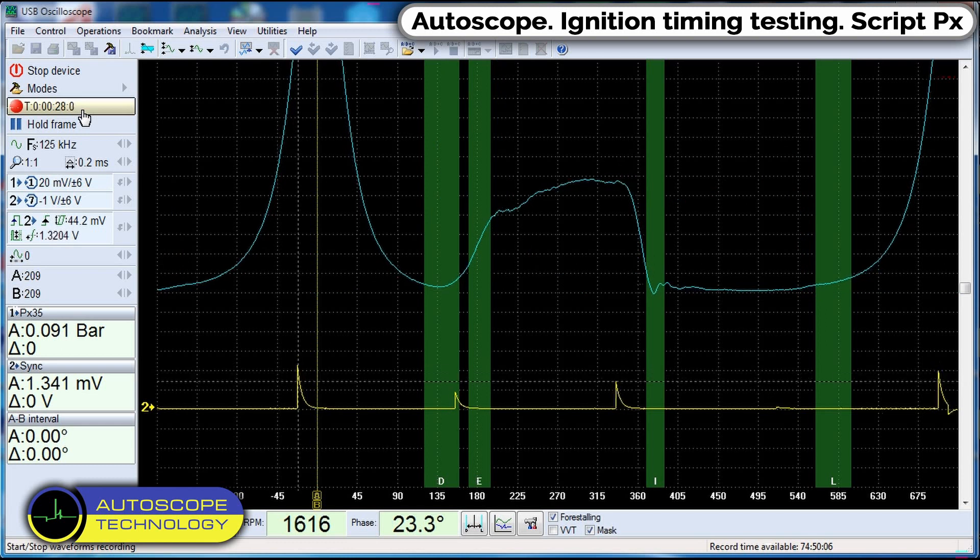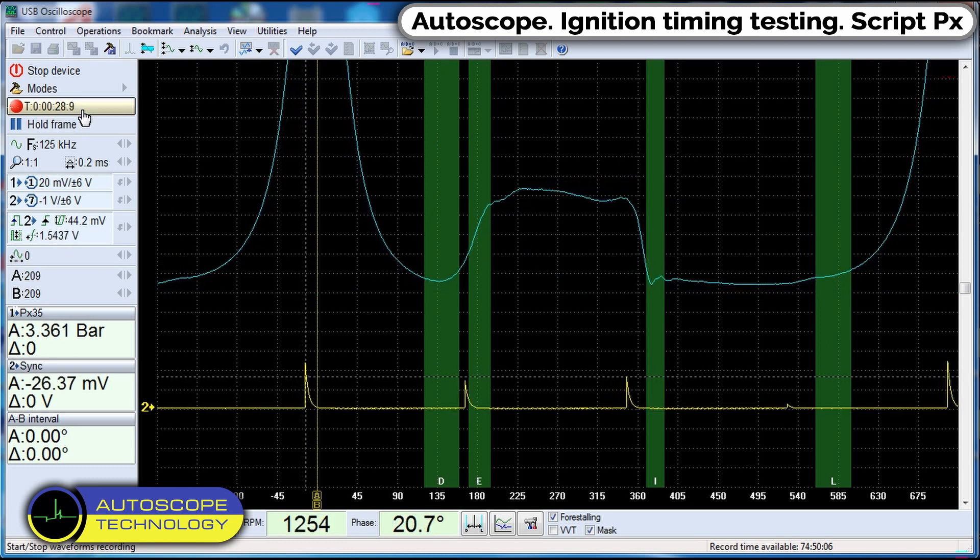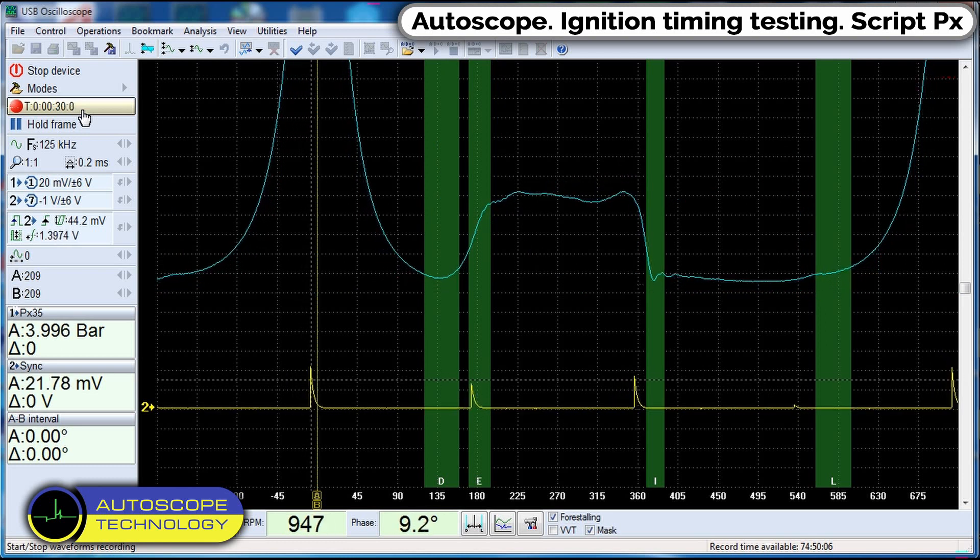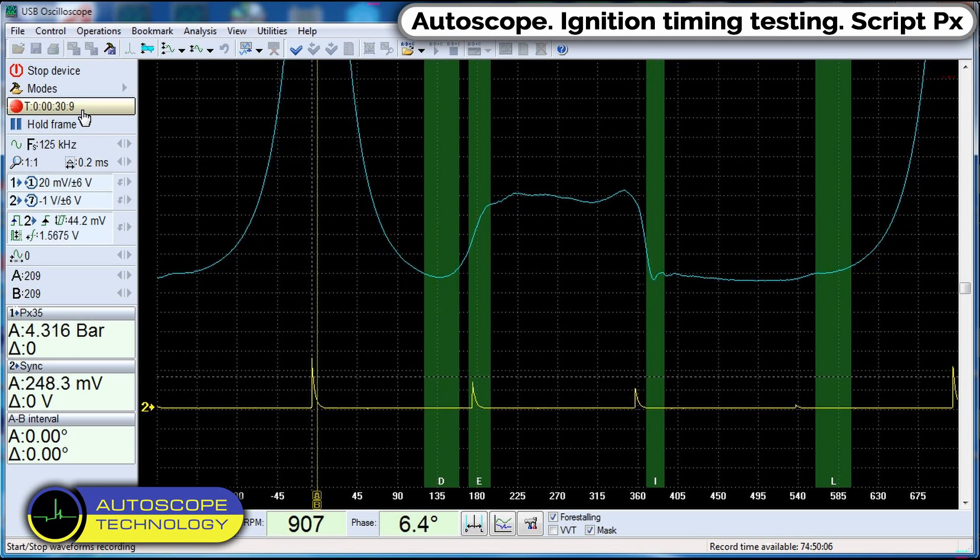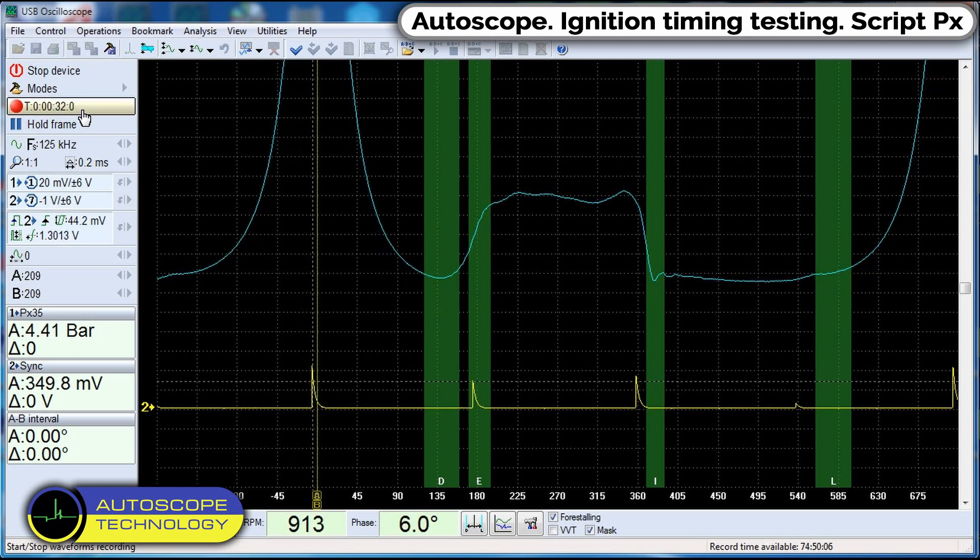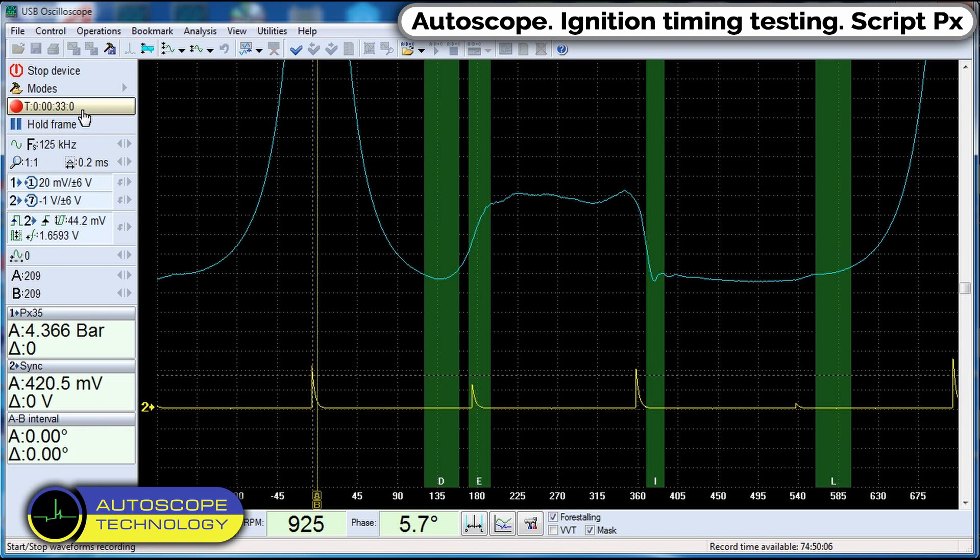This allows to test the operation of the centrifugal regulator. We turn off the ignition.